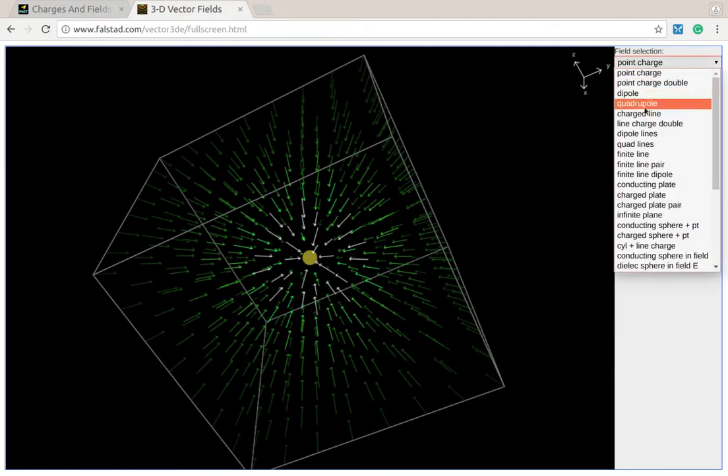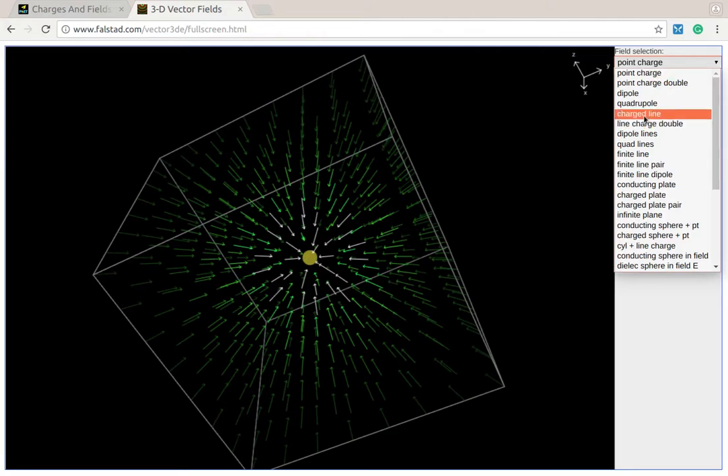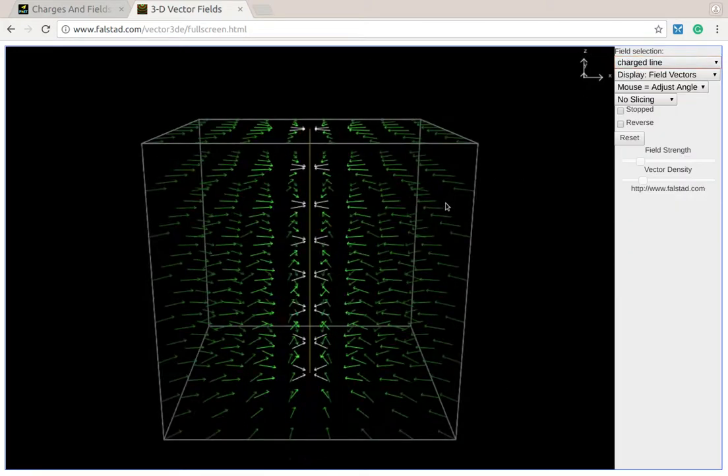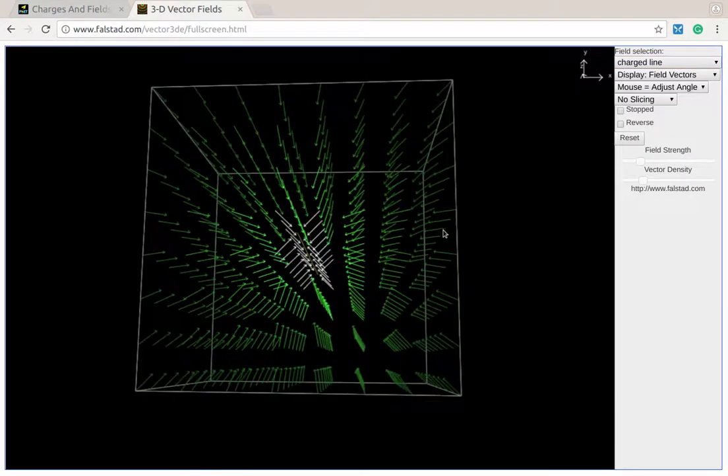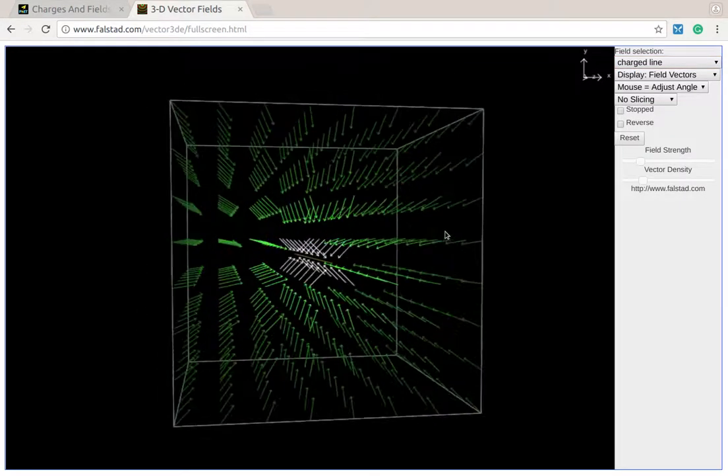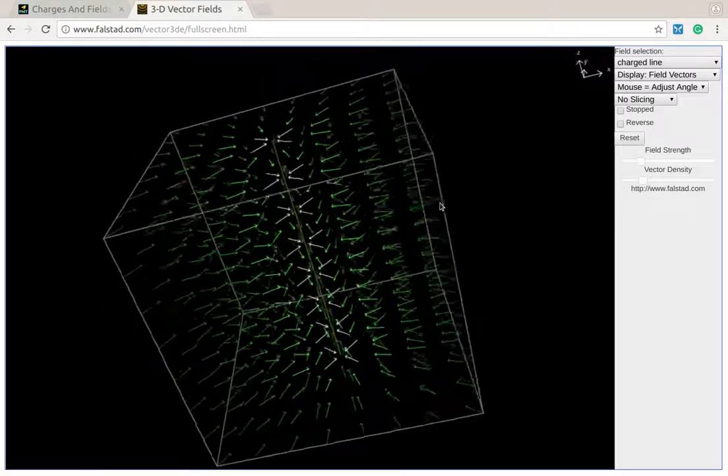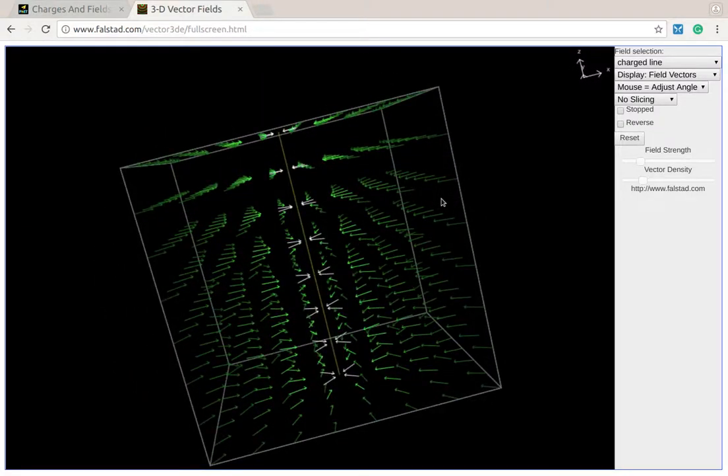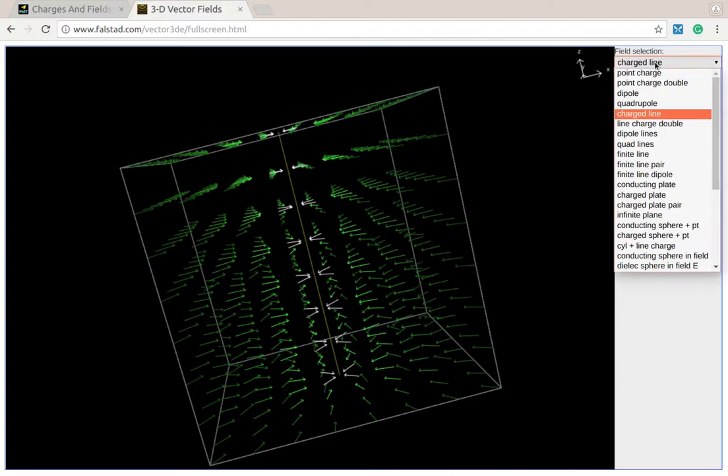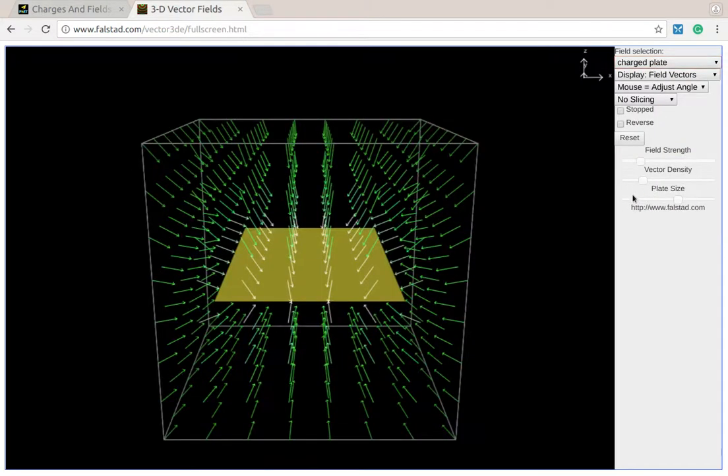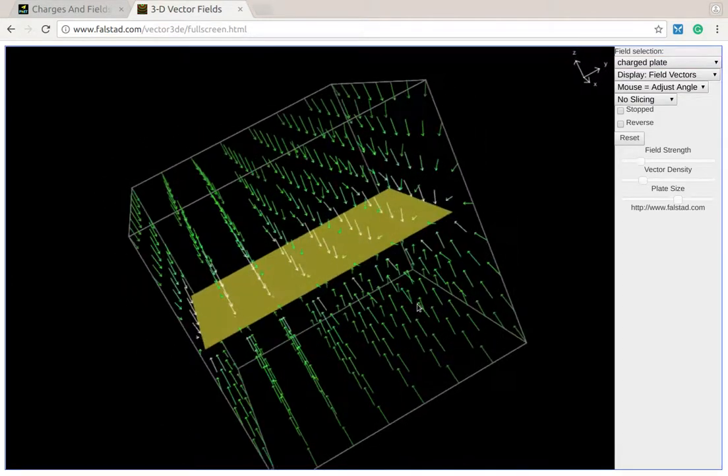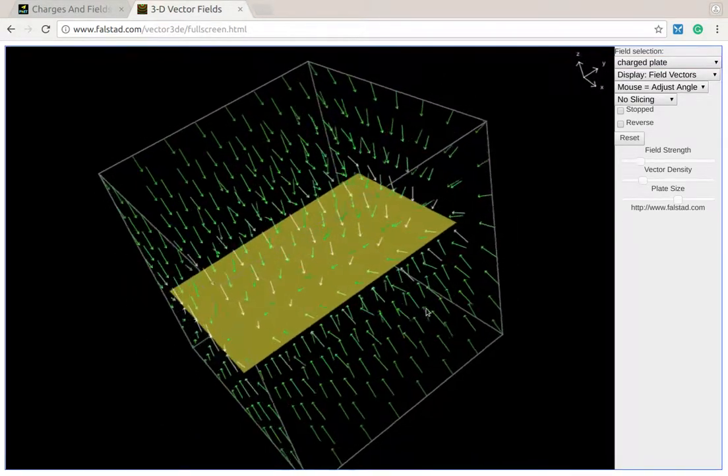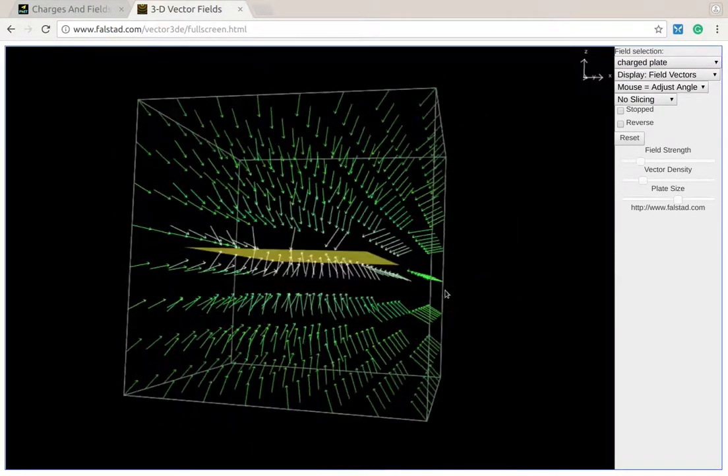We've looked at a charged line and saw how it had some cylinder type symmetry when we looked at those field lines. Now what we want to do is we want to look at a plane. So we're going to start with a charged plane where the plane doesn't fill up the entire area.